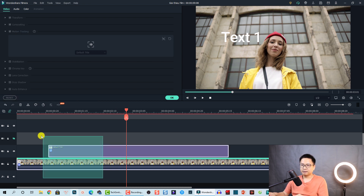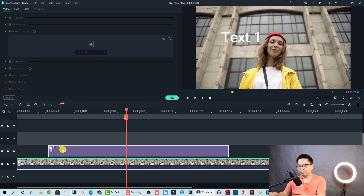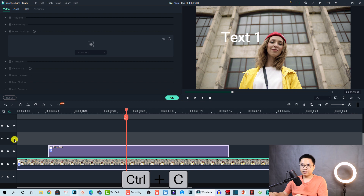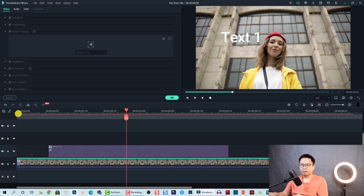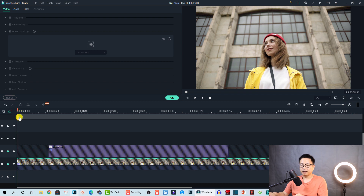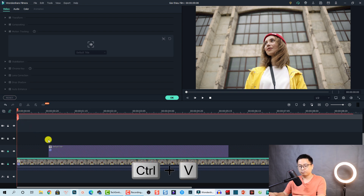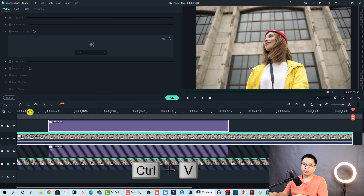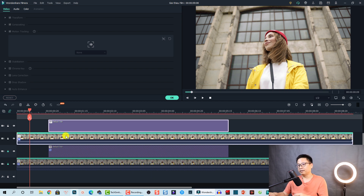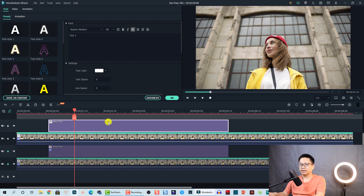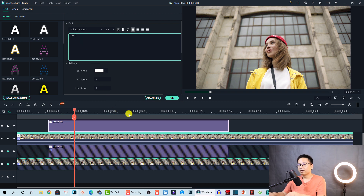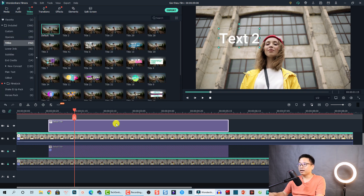To add more text, select both the video track and the text track on the timeline, then press Ctrl+C to copy. Lock this track, put the playhead at the beginning, and press Ctrl+V to paste. We are now going to work with this new text and video copy.